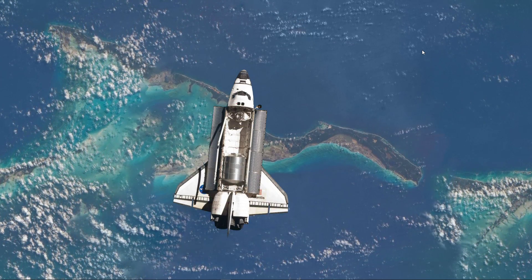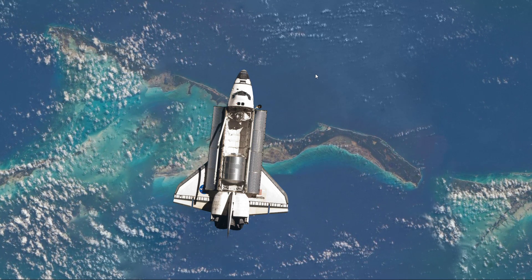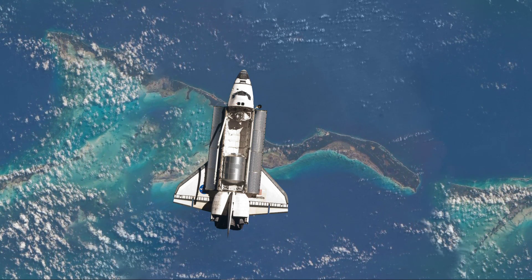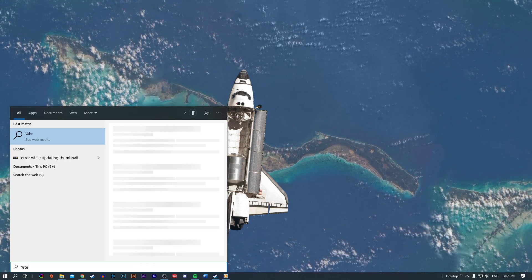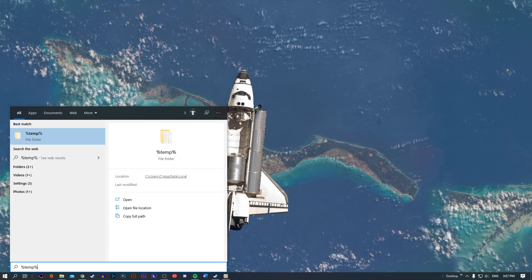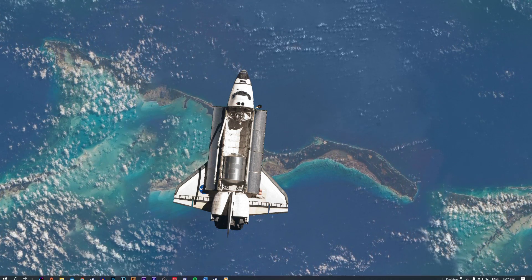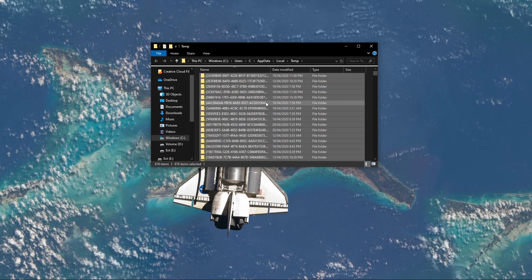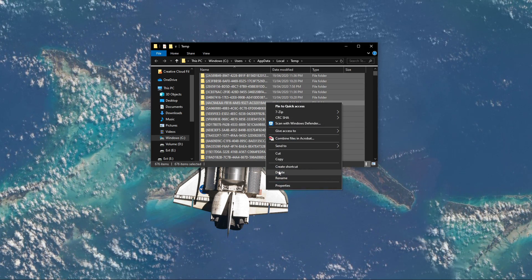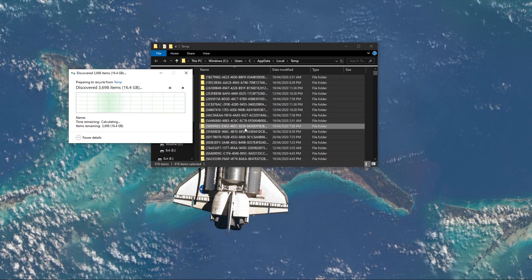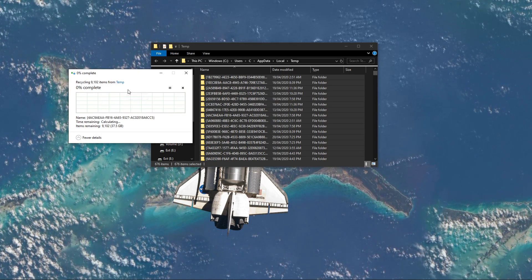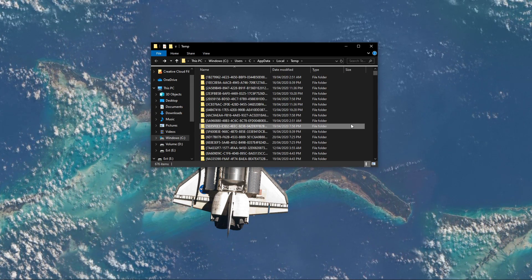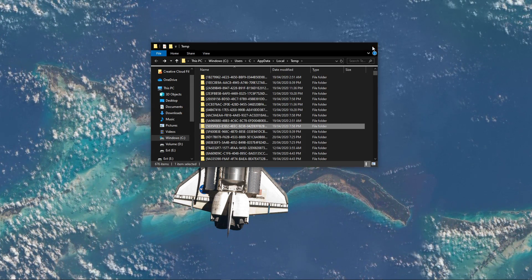First of all, you could try to use an alternative download region on your PC, or create some space on your hard drive to download the update. Search for %temp% and hit enter. This folder contains all of your temporary files, which are saved by your programs and should be deleted. You can safely delete everything in this folder — some files might remain, so just leave them there. This will create some space for the update.